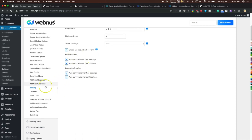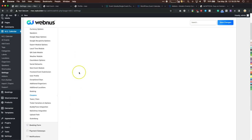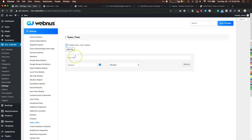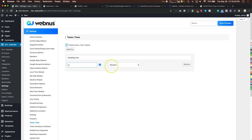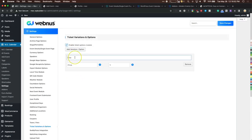Coupons let people use discount codes for event purchases. Taxes and fees let you add a handling fee — for example, passing on a 2.75% processing fee to the customer. Ticket variations let you add different variation types quickly.